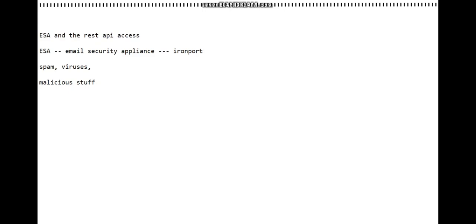From the ESA's perspective, I'll share the configuration that you can do. You can configure it from the CLI as well as the GUI, so I'm just going to show it to you from the GUI in this case.